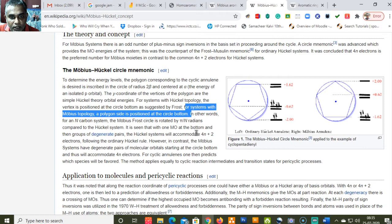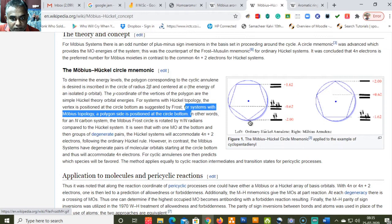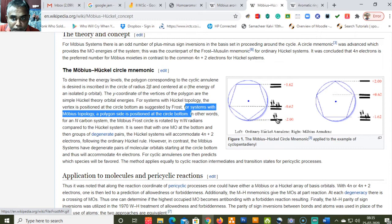In the Hückel Frost cycle there is one molecular orbital at the bottom followed by groups of degenerate pairs. This is why 4n plus 2 electrons are accommodated — the '+2' corresponds to the two electrons placed at the vertex in the Frost cycle in the lowest bonding molecular orbital. Whereas in the Möbius system, this '+2' starting orbital is not available — it starts with degenerate pairs — so it begins with 4n.